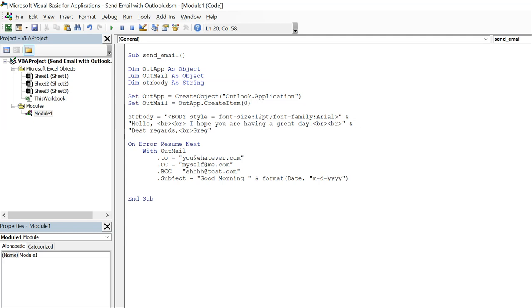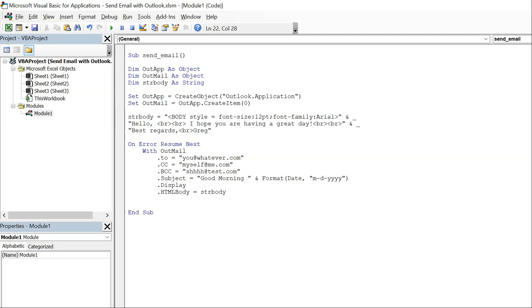But let's go ahead and see what it looks like and after we run it we'll run it again with a different formatted date. So now you're going to put display and then HTML body, we're going to set that equal to our str body that we said earlier. And then we're going to reference itself.